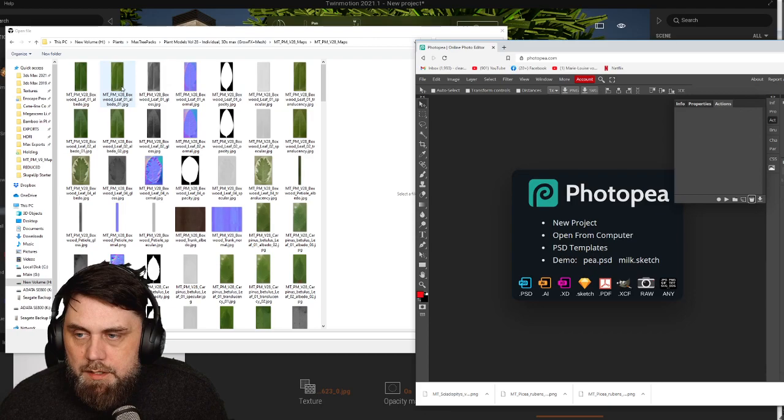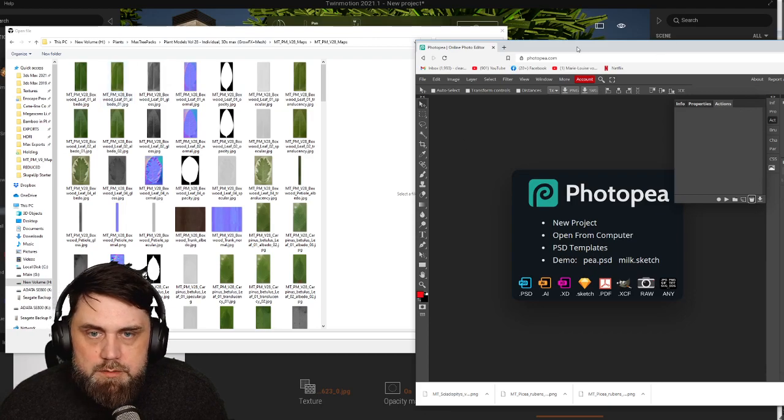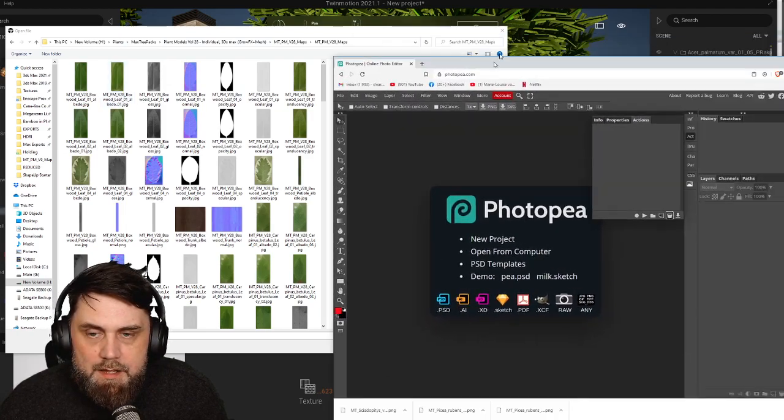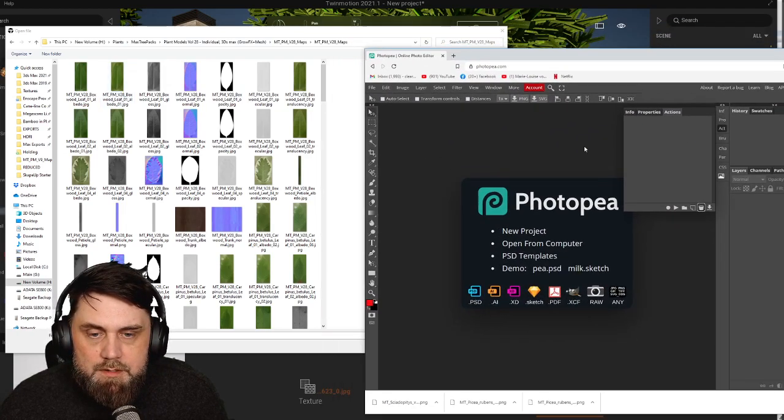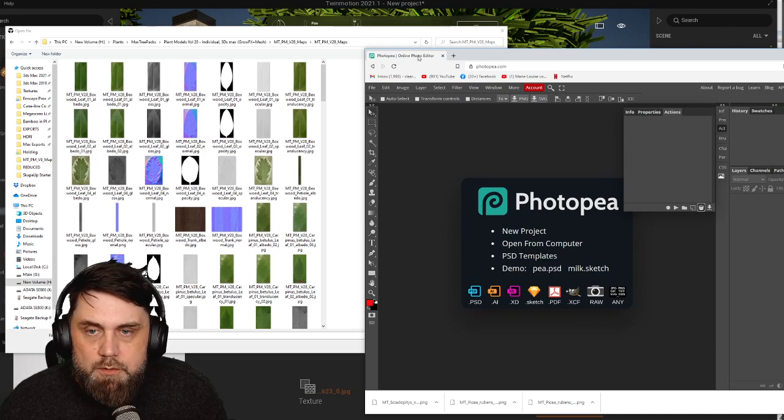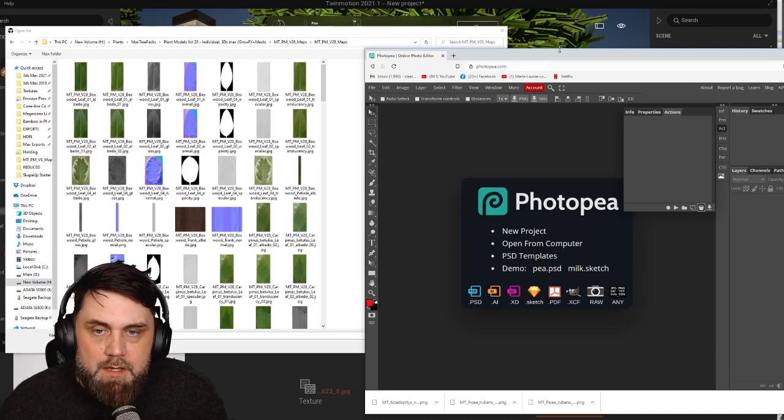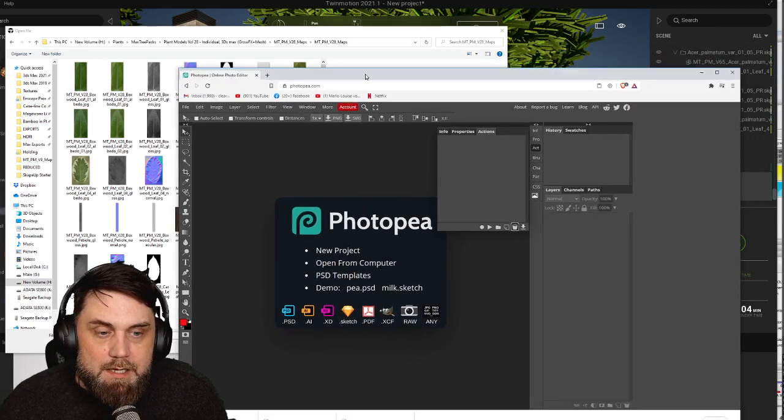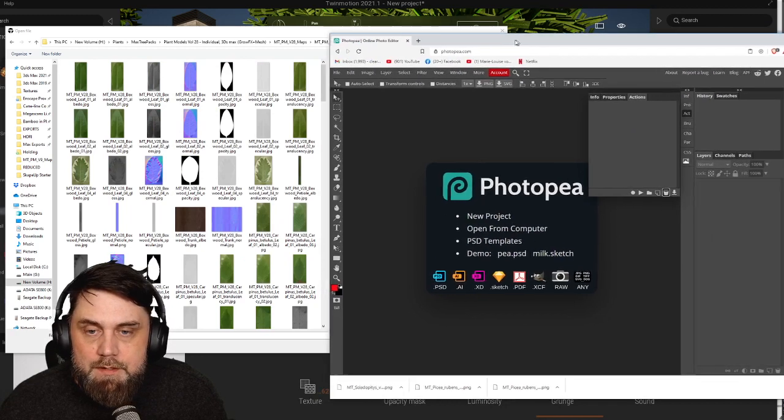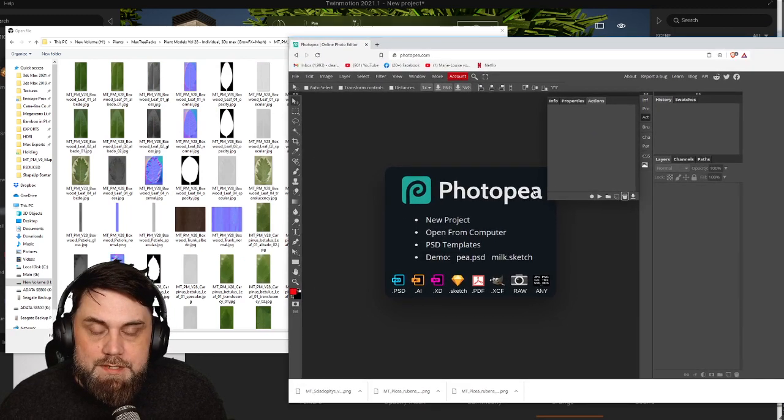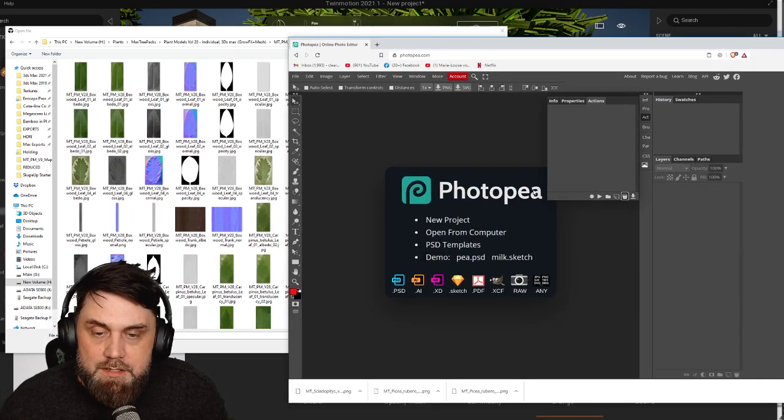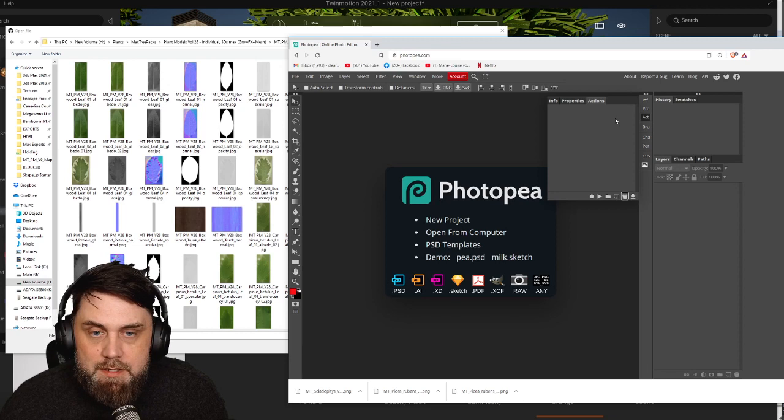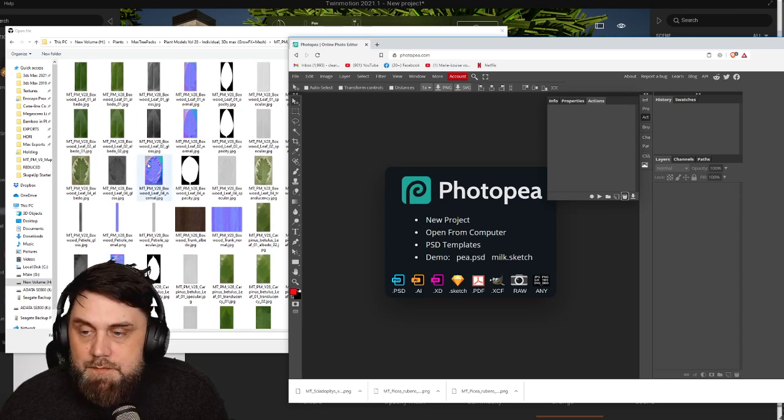And what we're going to do is open an app in a web browser called Photopea. So you're going to go to photopea.com. All right, so this is just like Photoshop, which is awesome, except it's 100% free.